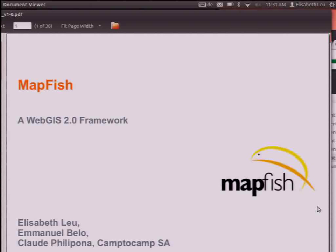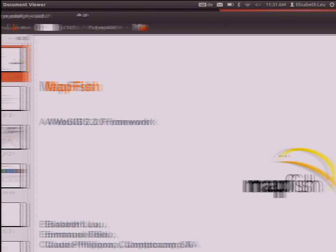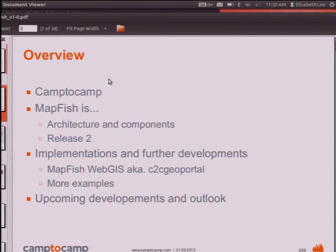Welcome to my presentation. I'm sorry for the slides — I didn't get the resolution right. I'll give you a short overview of the presentation. I'll briefly introduce myself and Camp2Camp, the company I work for, then give an introduction to Mapfish, its framework, architecture, and the second release. Then I'll go into one of the implementations, a full-fledged WebGIS known as C2C Geoportal, show some other examples, talk about upcoming developments, and give an outlook.